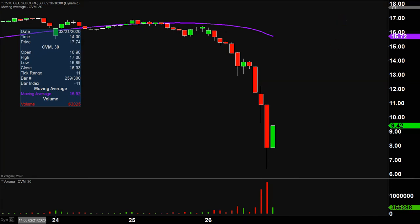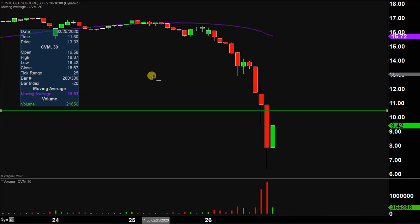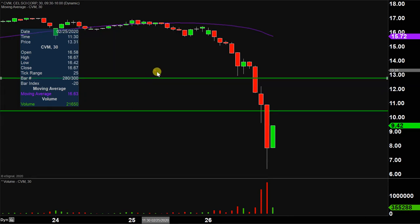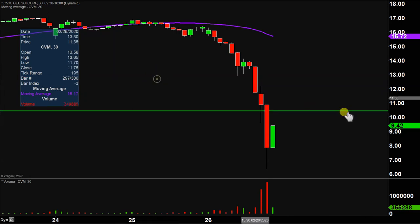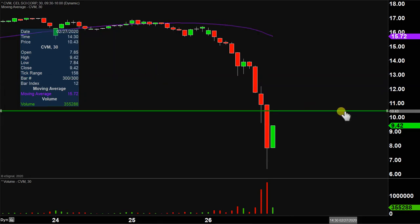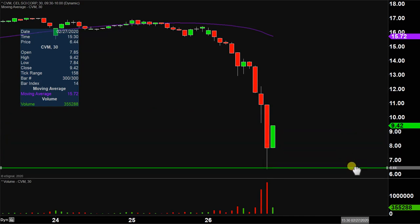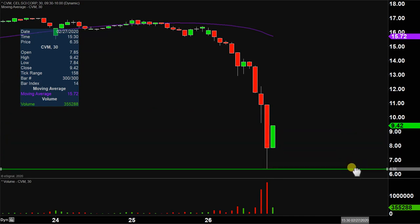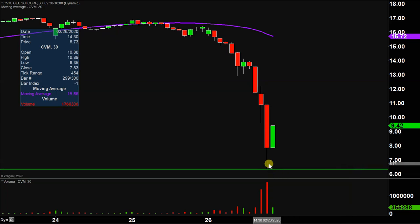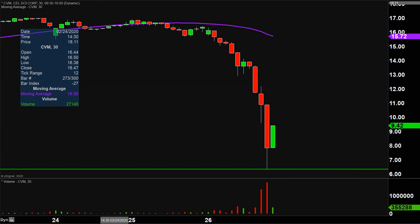So the first level of support — there's nothing fancy, nothing complicated behind this at all — other than the fact of where did the bleeding finally stop on the day with all this craziness? And the bleeding finally stopped down there at $6.35. So $6.35, for that reason and that reason alone, is gonna be that initial level of support. So keep a close eye on that.